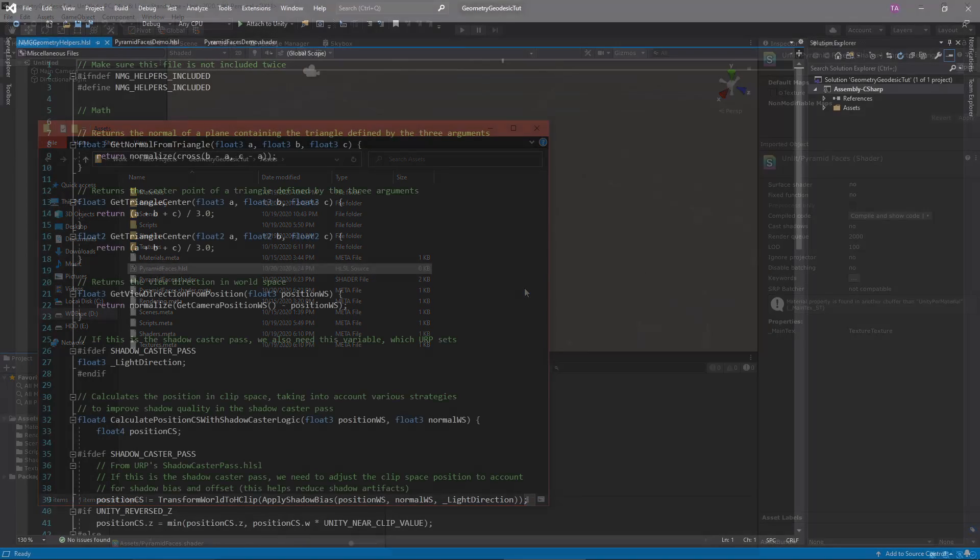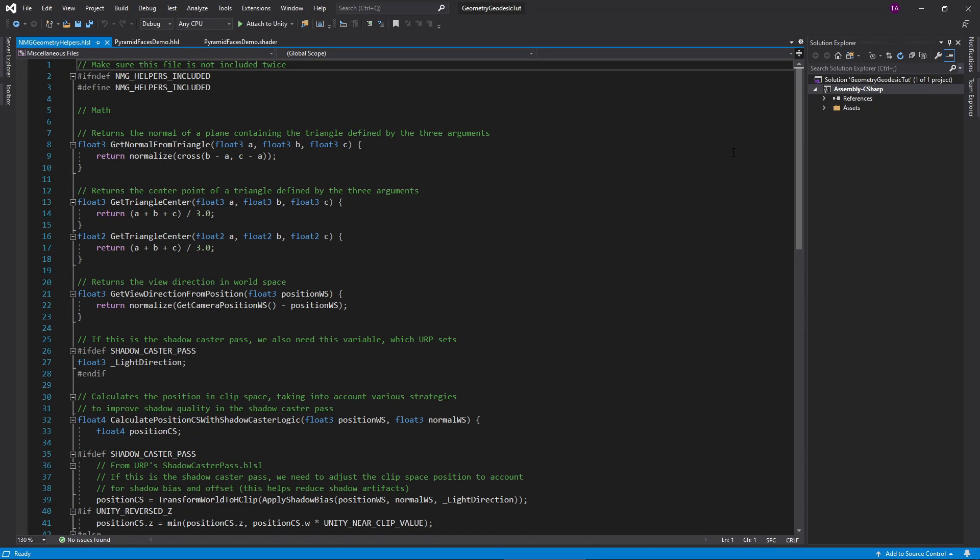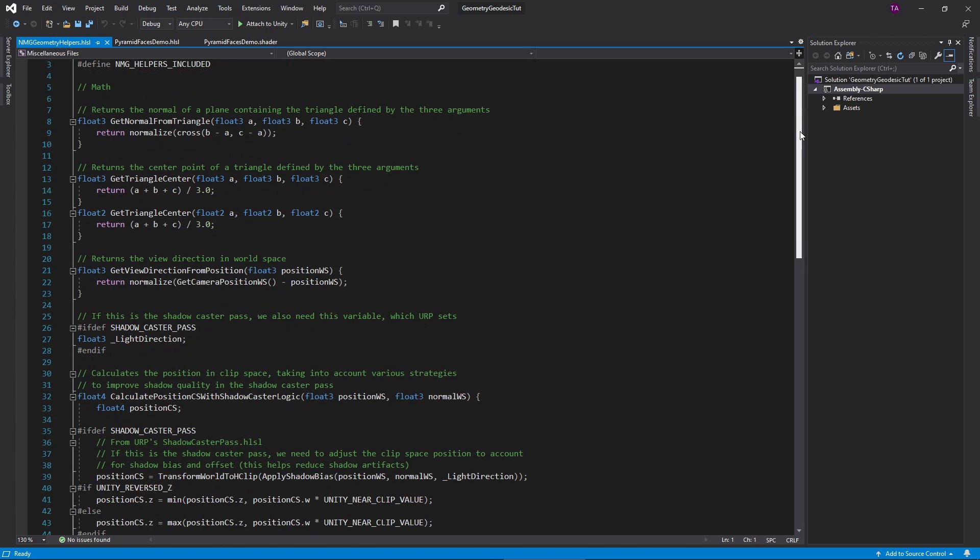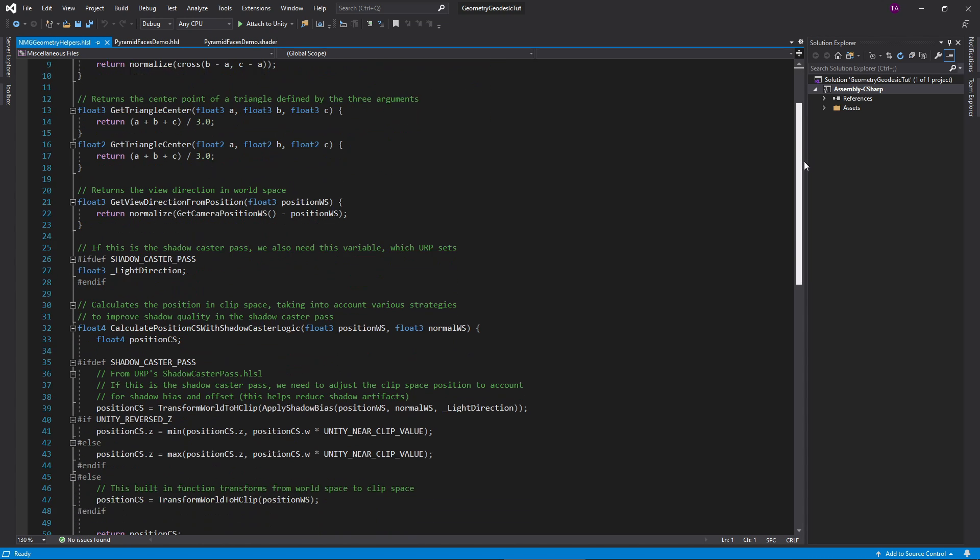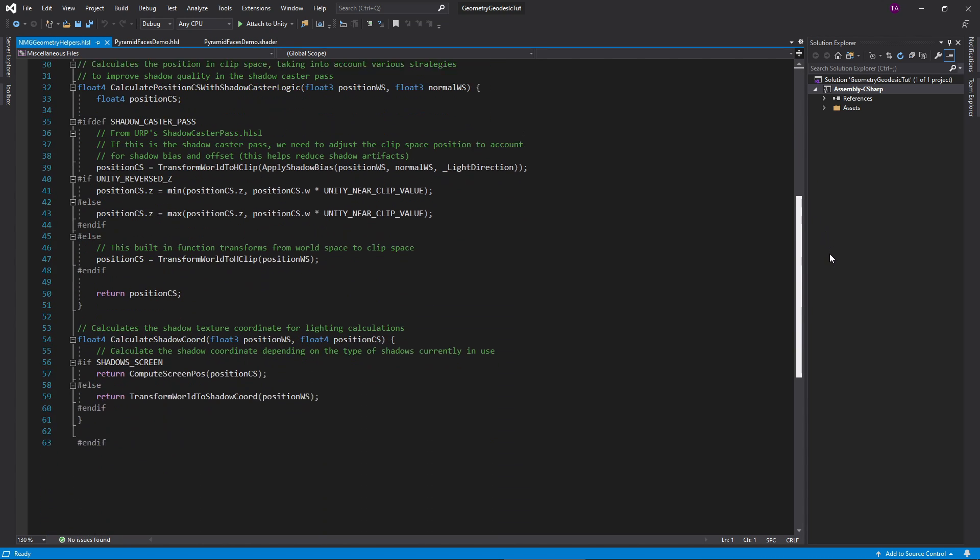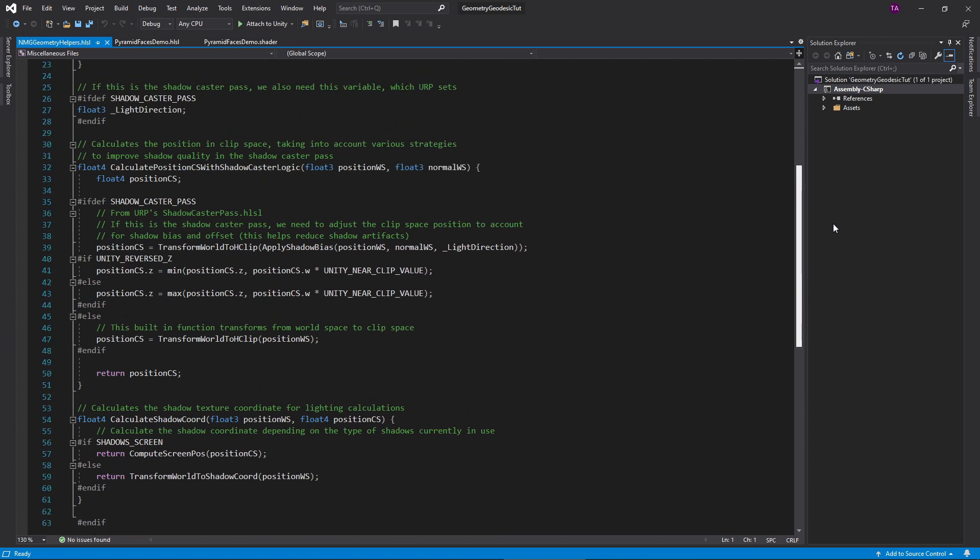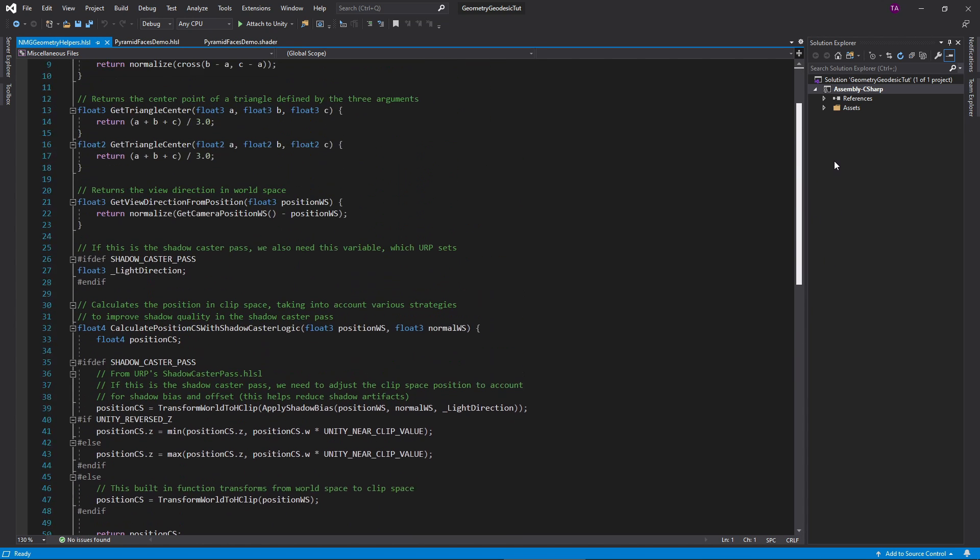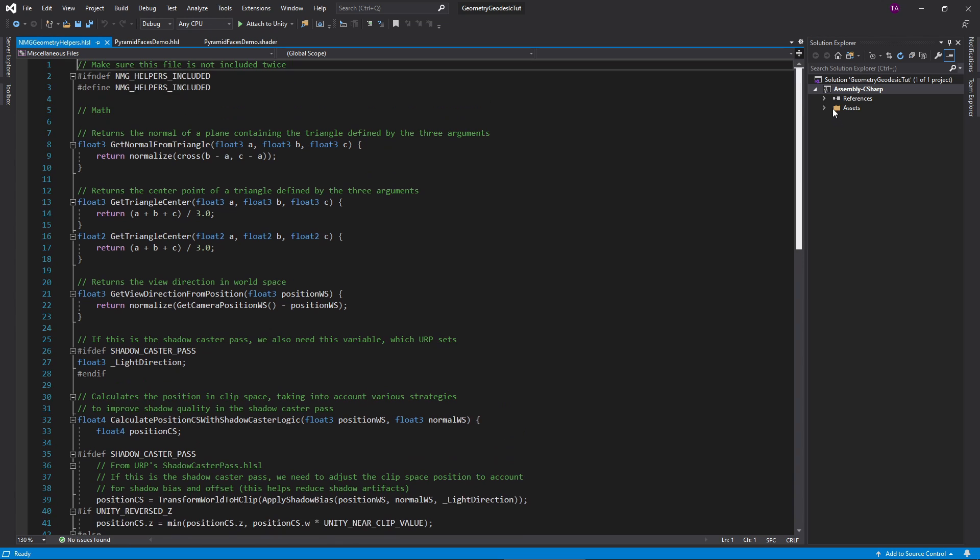You have to create that file in your operating system. While you're there, grab the NMG geometry helpers dot HLSL file from the video description. It contains some helper functions that I'll make use of.